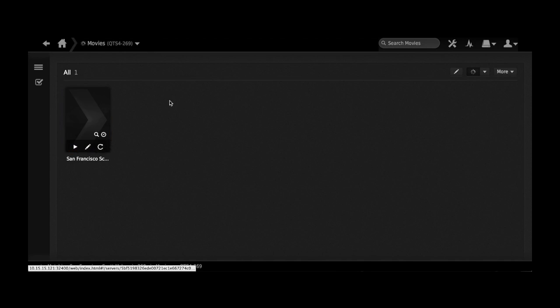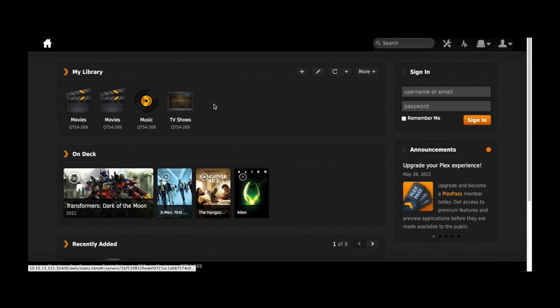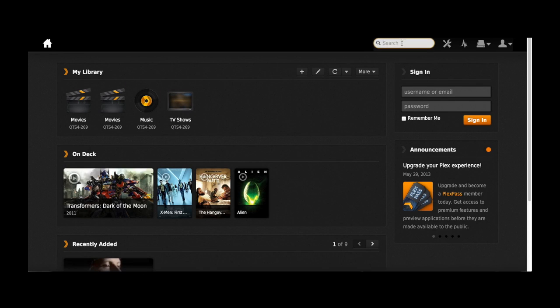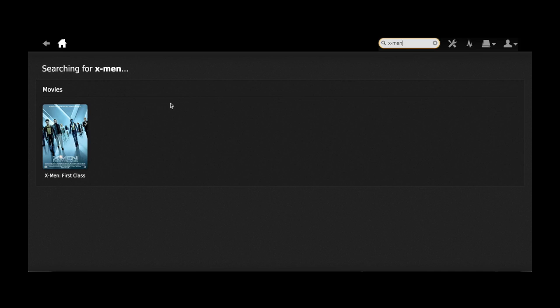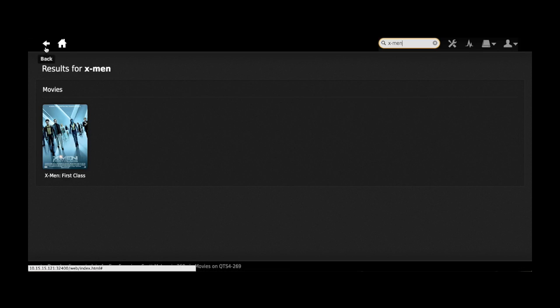So you can see right here it's actually loading. It takes some time. Another convenient way to search your movies and your digital content is the search bar. Just type in the name and it will show up.